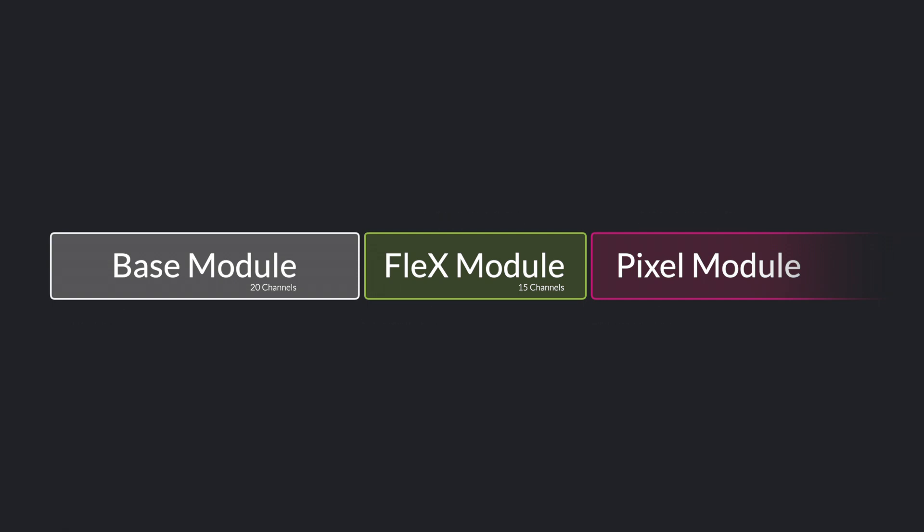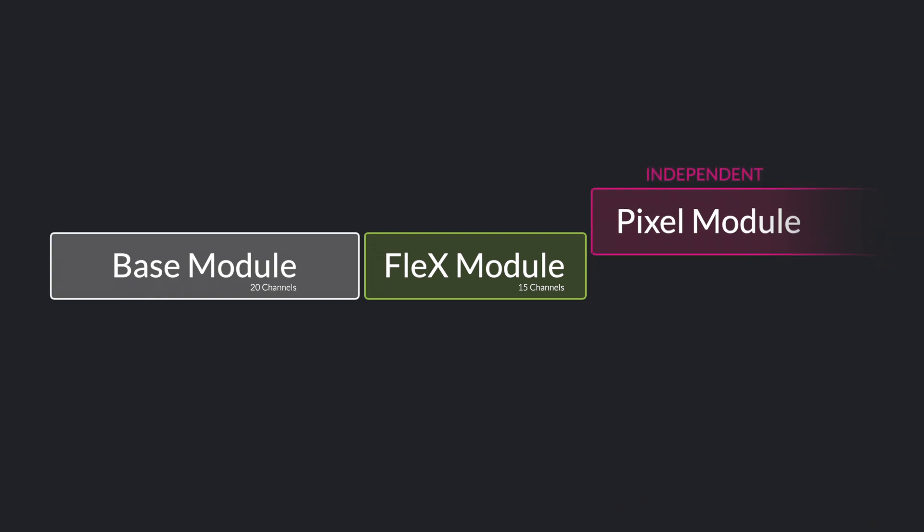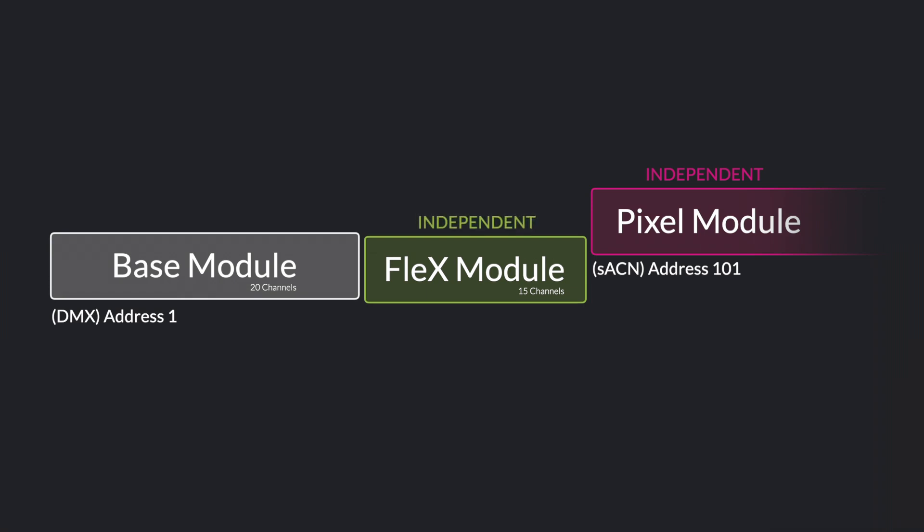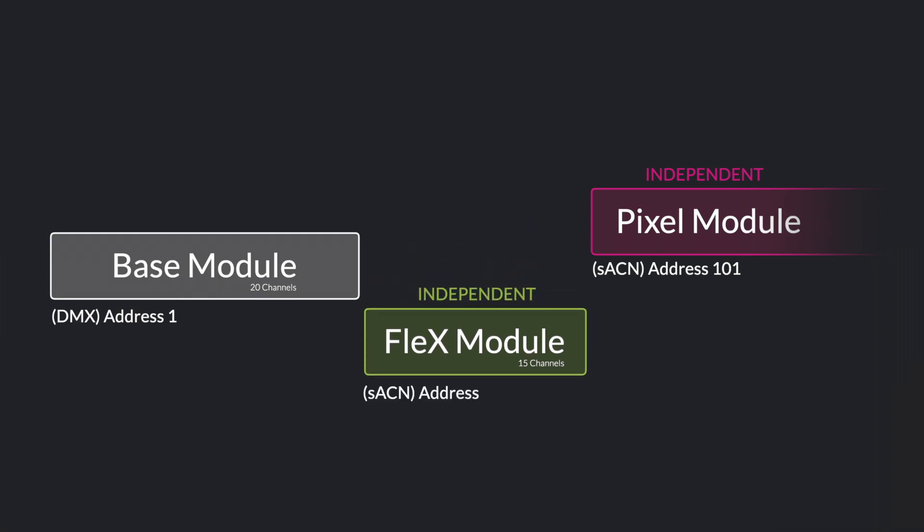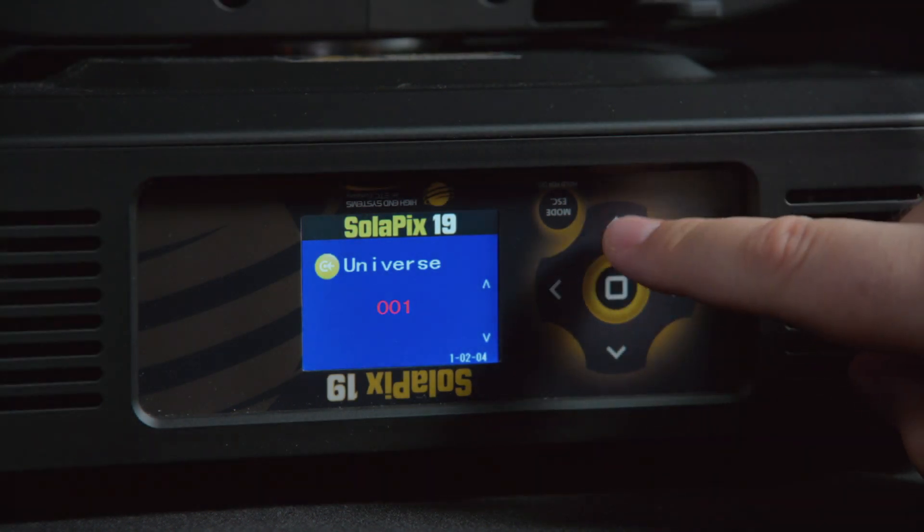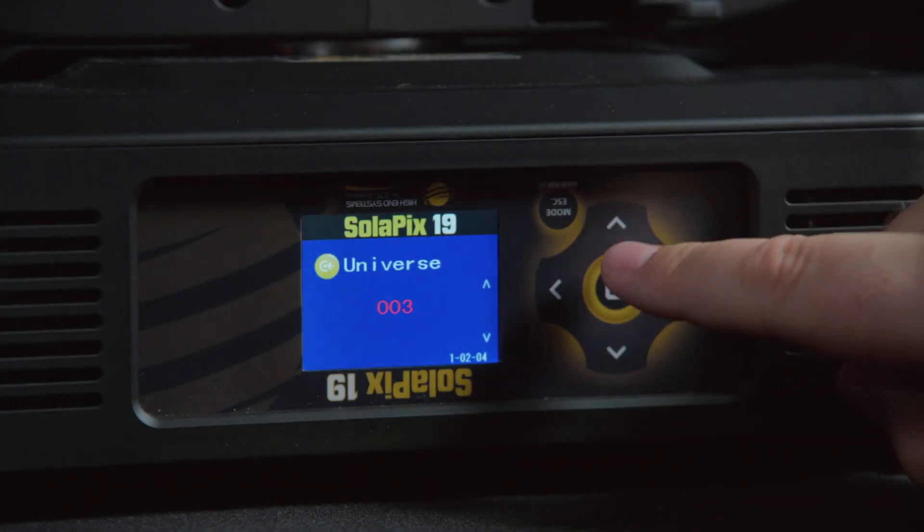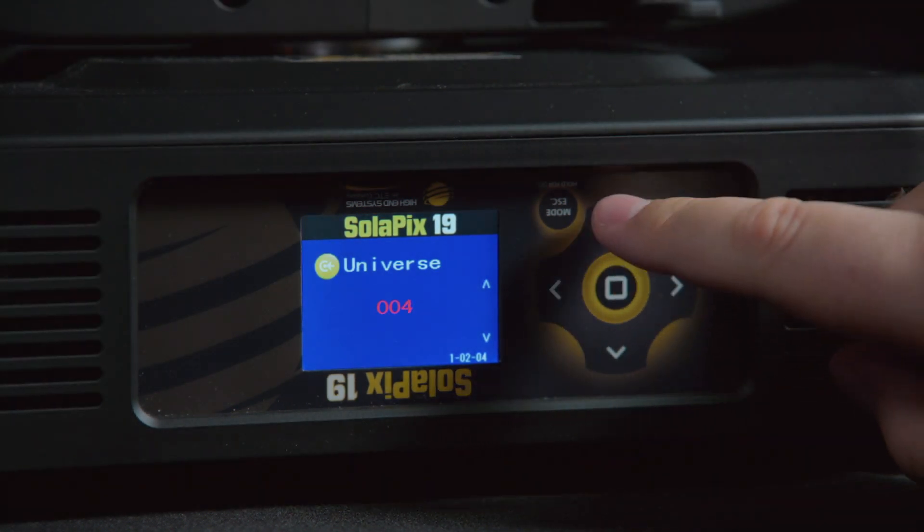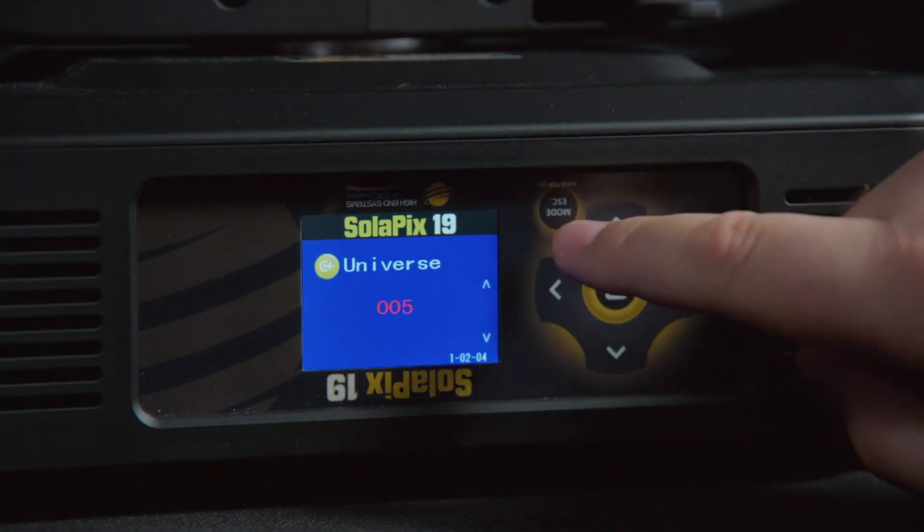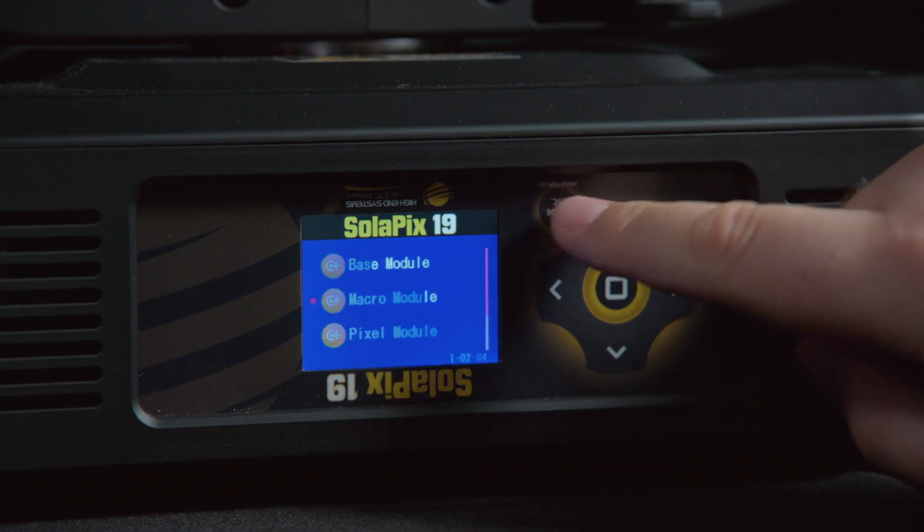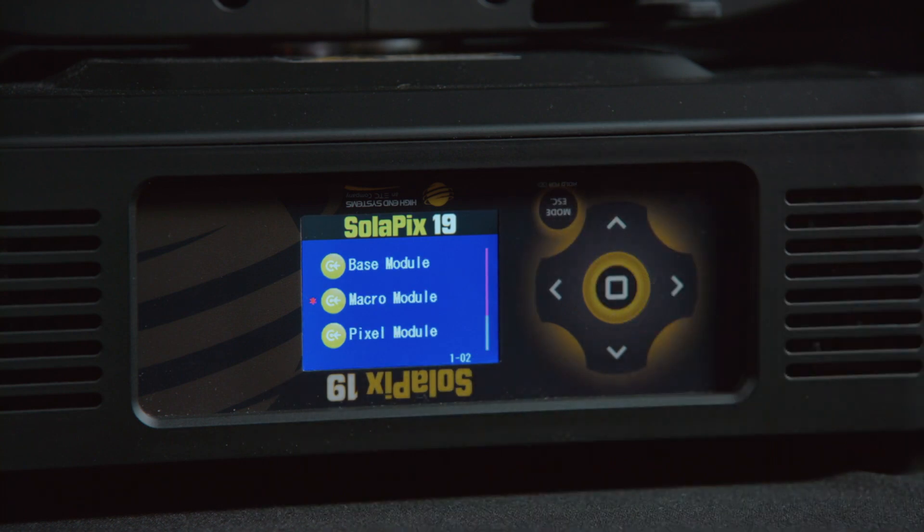If a module is set to independent, you can address it anywhere you want. Are you running a fixture on your console but have a separate media server for your pixel mapping? Simply set the Pixel module to independent and give it any address or source that you want. Yes, this means that you can have different sources for different modules. Run one module on DMX and another on an Ethernet protocol like SACN or Artnet, or even choose different universes for each module based on your needs. The modular control system makes this type of setup easy and accessible.